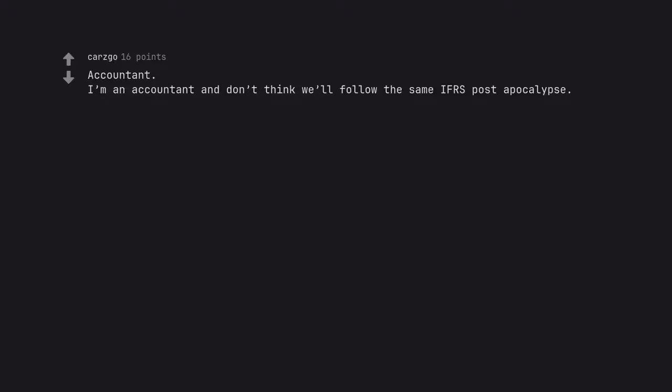Accountant. I'm an accountant and don't think we'll follow the same IFRS post-apocalypse. I'll have to consider something else to do with all my excel skills.